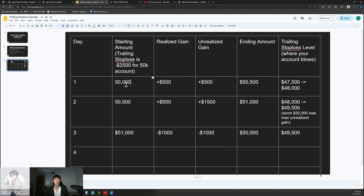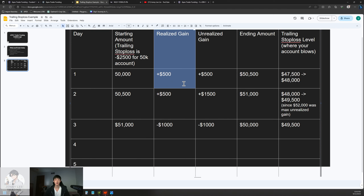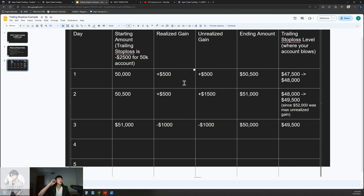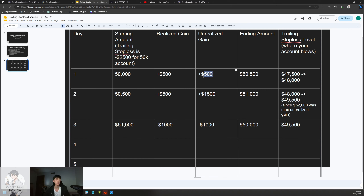Here's the example. On Day 1, we start with $50,000. Let's say we trade and we realize a $500 gain — we bought at a low price and sold at a high price. Our unrealized gain is also $500 since we took profits right at the top. Our ending amount is $50,500. Our trailing stop loss was $47,500 originally, but now it trails up based on unrealized gain — so our new trailing stop loss is $48,000.